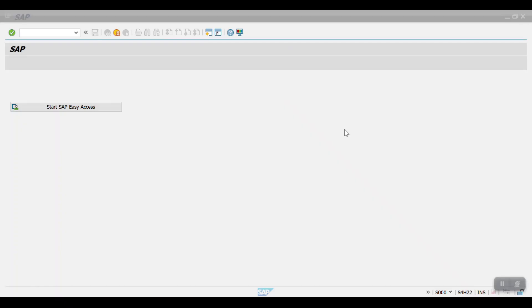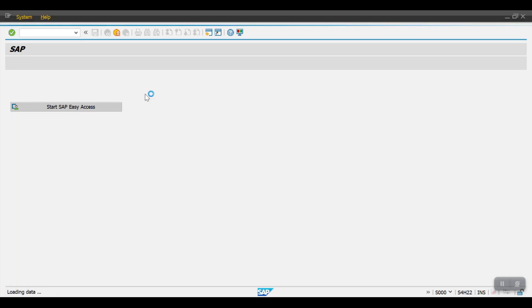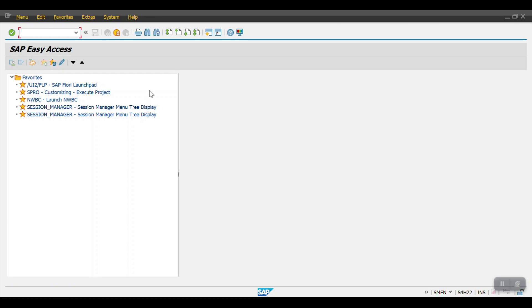Hello everyone, welcome to another session. In this section, I'm going to explain how to configure account groups in SAP and how to define the retained earnings account and what is the importance of retained earnings account in SAP. When coming to account groups, generally in SAP we will be defining the account groups in the OBD4 transaction code. So let me go to OBD4.